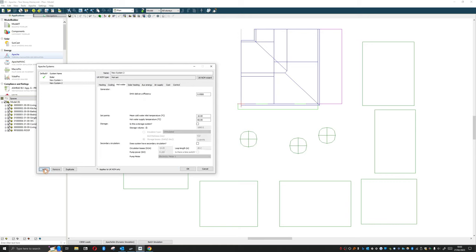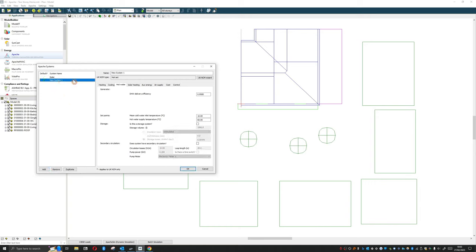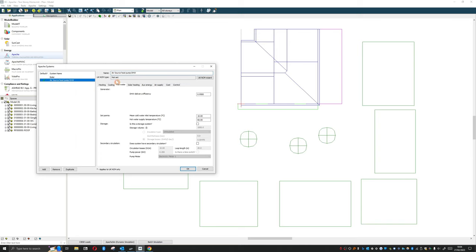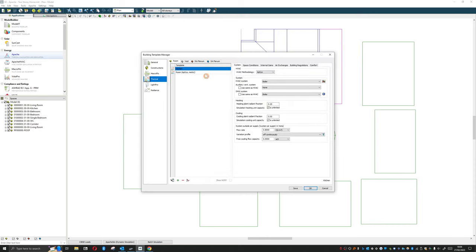We can add numerous systems in. This can be very handy if we have a couple of different means of supplying water or supplying energy within the building, heating or cooling. If we have a water source heat pump providing domestic hot water, we can add that in here and we can apply that. When we go to our template manager, we could have a separate system supplying our domestic hot water, and that would be okay.